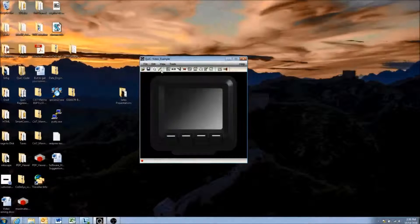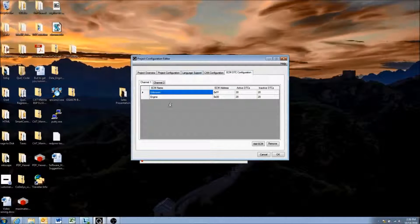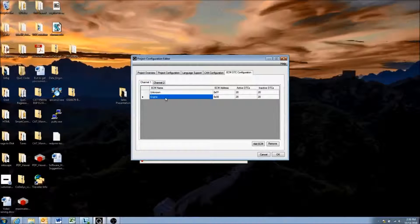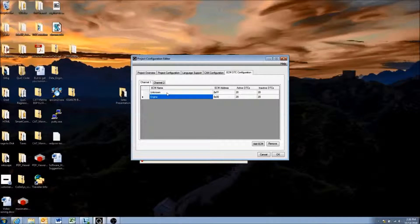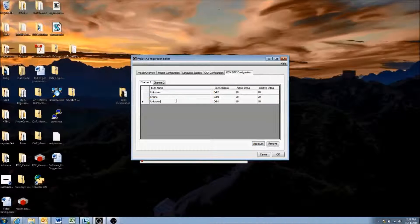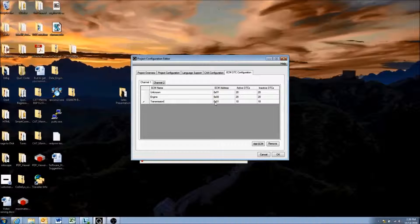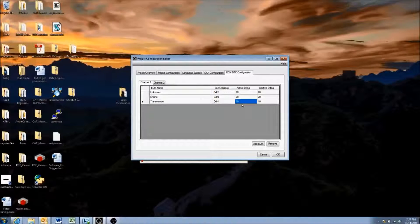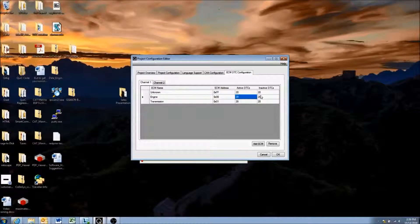In the project configuration editor, the first thing you need to do is add the controller you want to receive DM1 and DM2 messages from — it may be more than one controller. As we showed before, you can add an additional controller in your network by hitting Add ECM, giving it a name, giving it a source address, and adjusting the settings.